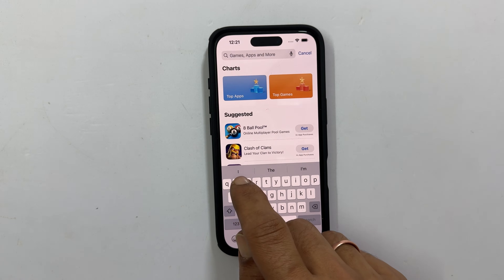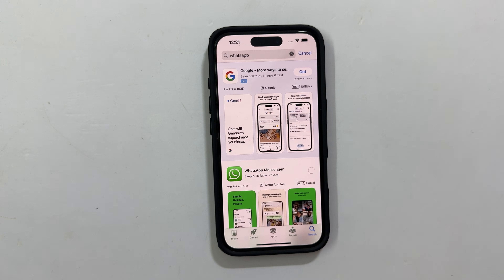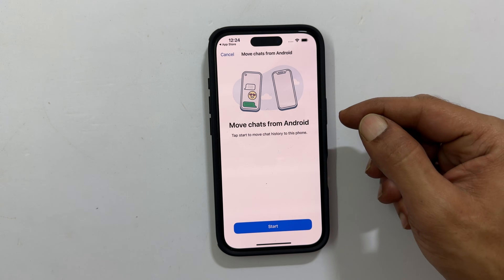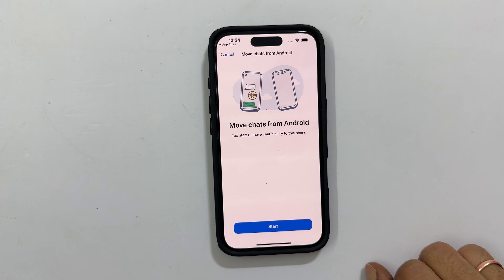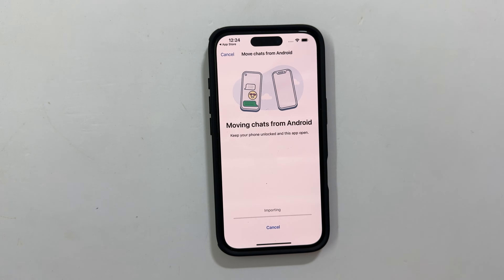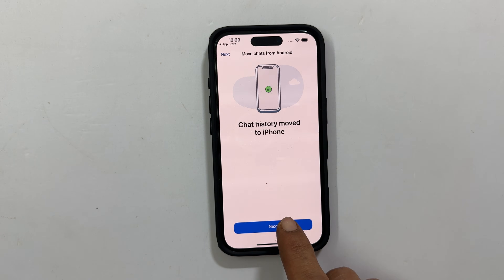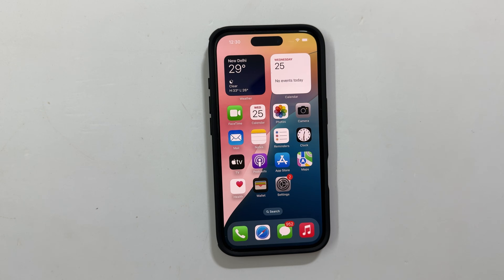Just sign in and your chats will be restored from the backup. And that's it — you have successfully transferred all your data from Android to your shiny new iPhone 16 or 16 Pro.